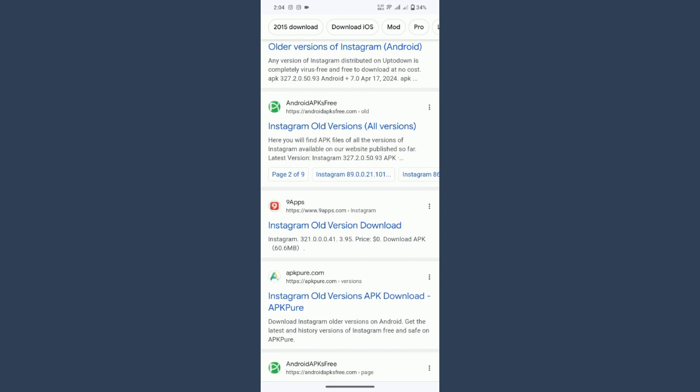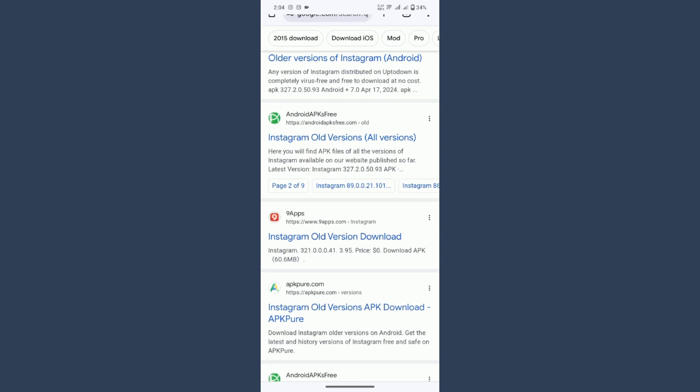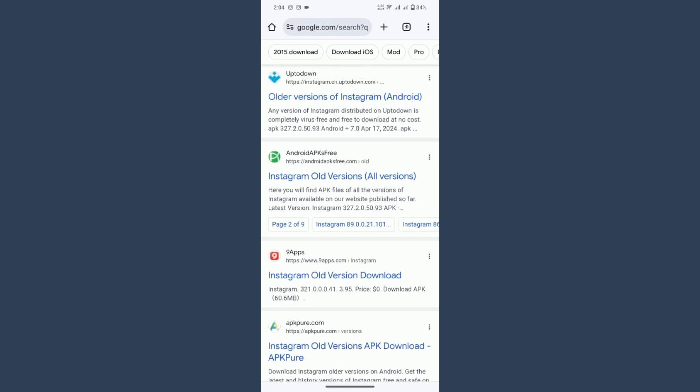This is the only way to get rid of or remove Meta AI from Instagram. Simply download the old Instagram version from there and install it on your phone. But this thing is not recommended.